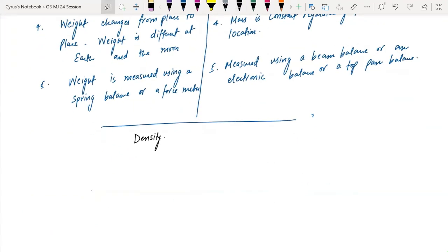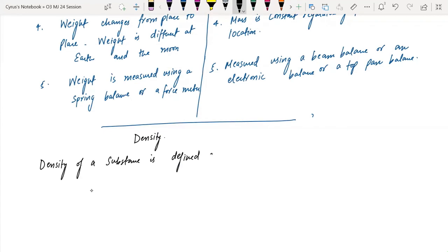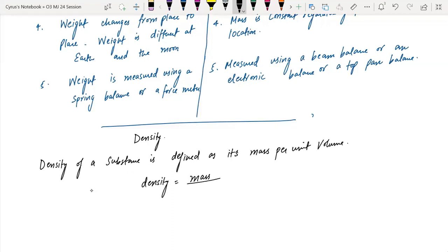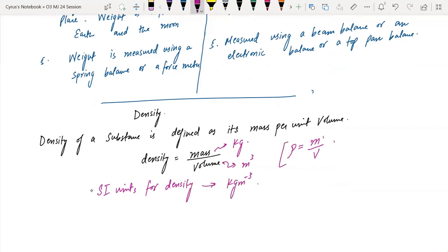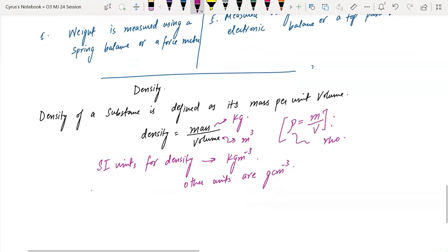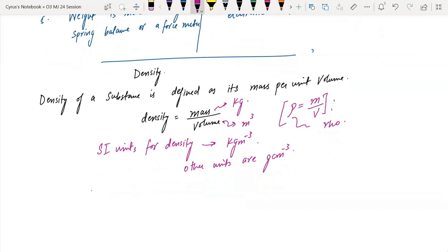Density is defined as mass per unit volume: density = mass/volume. Mass is in kilograms, volume is in metres cubed, so the SI units for density are kilograms per metre cubed (kg/m³), represented by the symbol rho (ρ). Other units include grams per cm³, and 1 g/cm³ equals 1000 kg/m³.